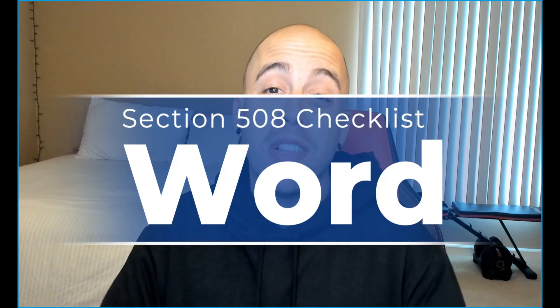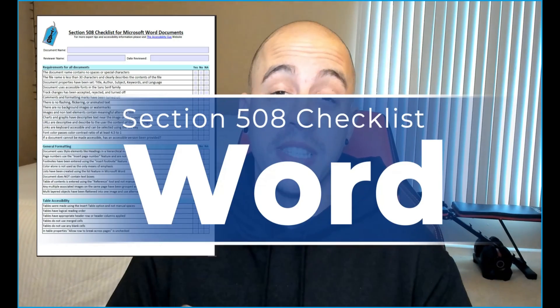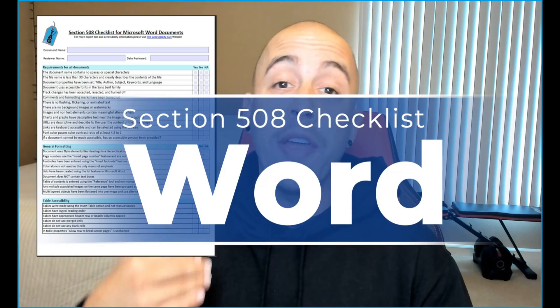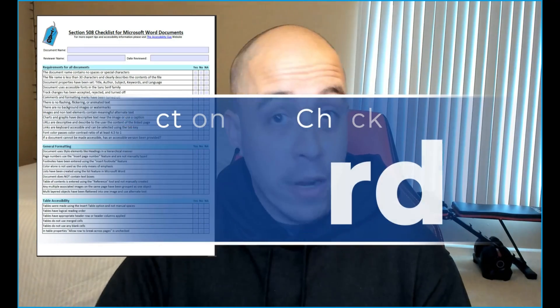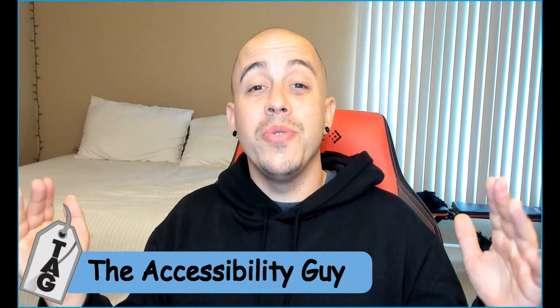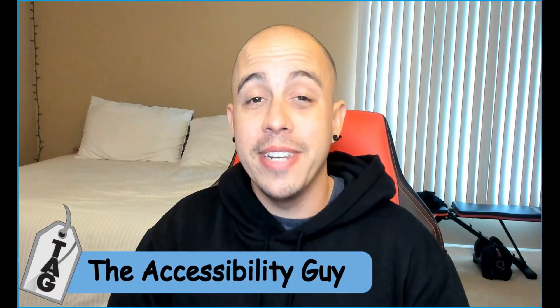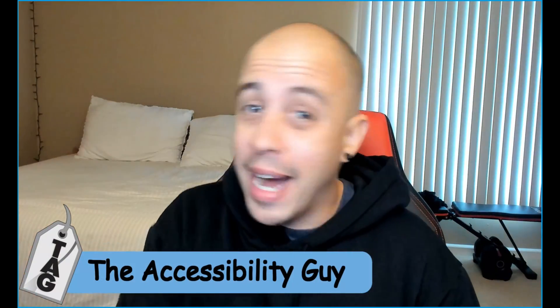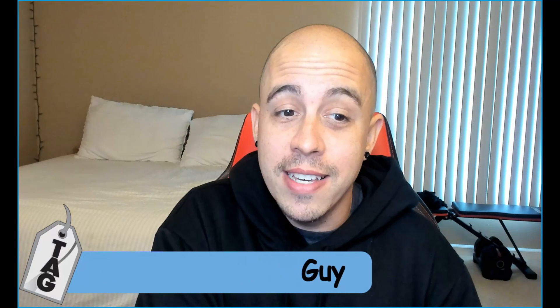This video is part of a larger video series where we are making Microsoft Word documents Section 508 compliant. Welcome to the Accessibility Guide channel. My name is Sean Jordison and thank you for joining me today.